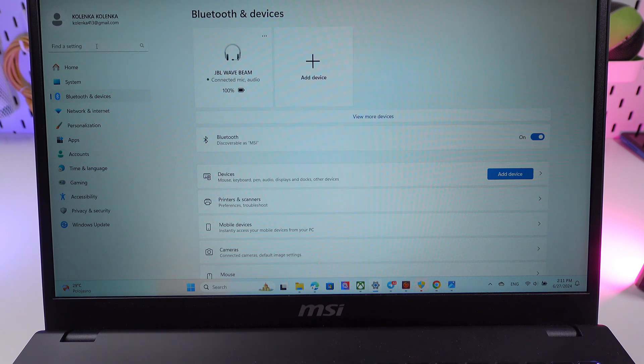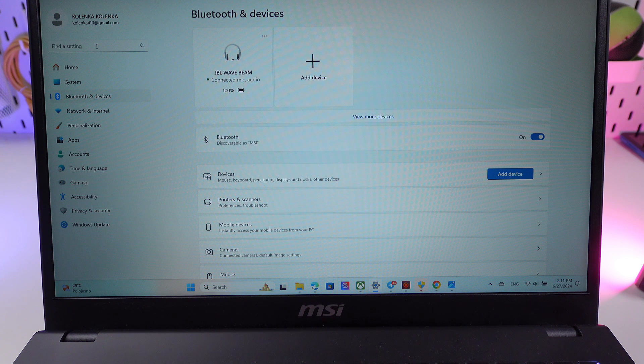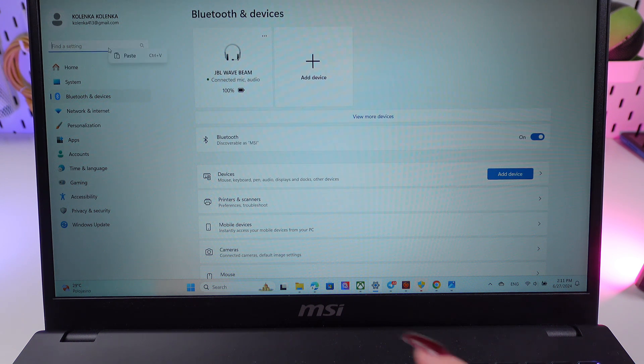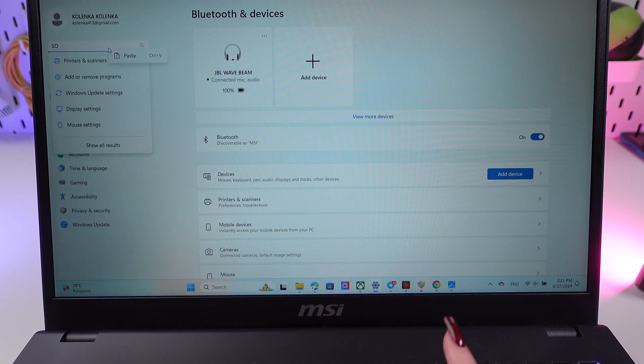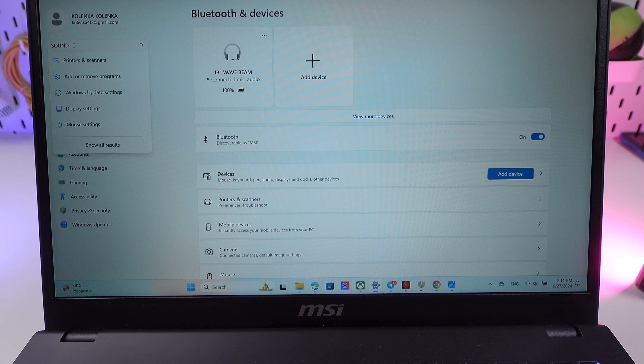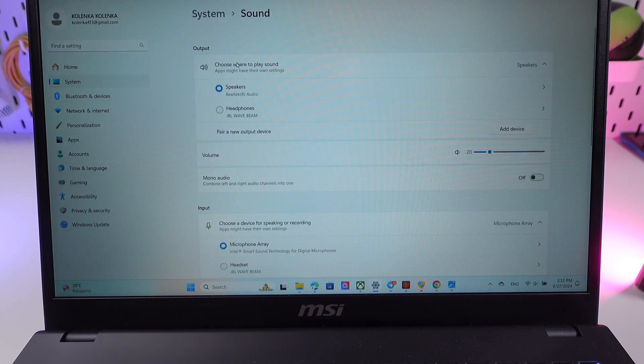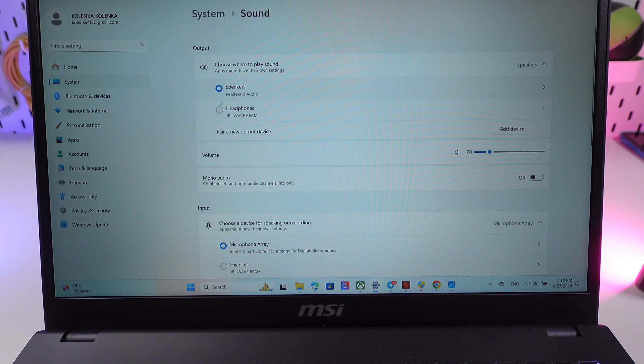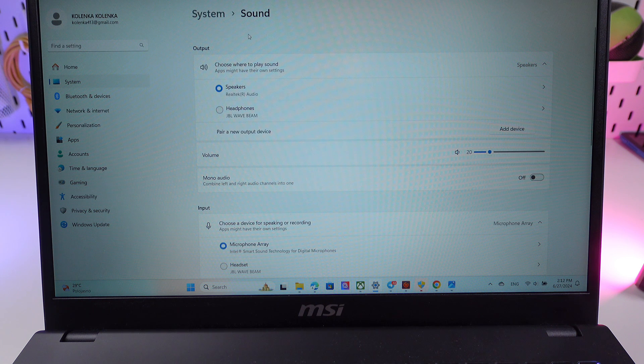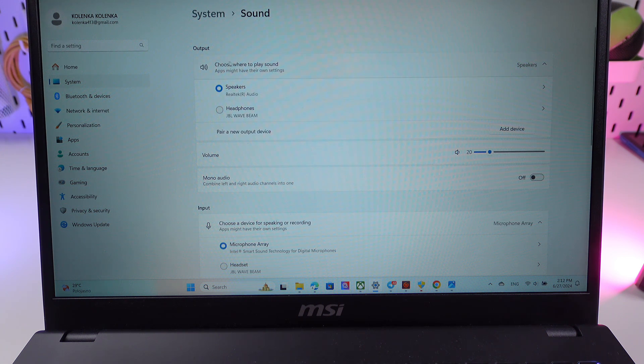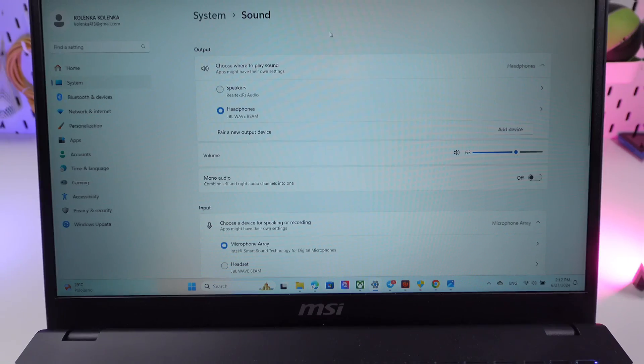Also, if you want to use the built-in microphone in your earbuds, you need to go to the settings again, find sound parameter, sound settings. And here you need to change the device input from your laptop's microphone to the JBL Wave Beam wireless device. Click here.